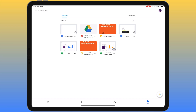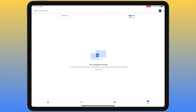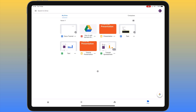The file section is divided into two parts: 'My Drive' and 'Computers'. If you use Google Drive on a computer and make use of the sync app you can install there, files synced from a computer will be accessible under the Computers section. Accessing your files is straightforward — you simply tap or click on a file and it will open.